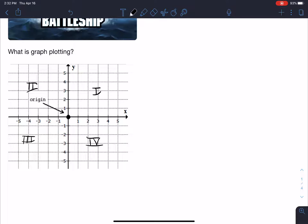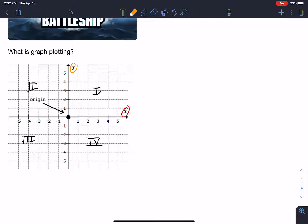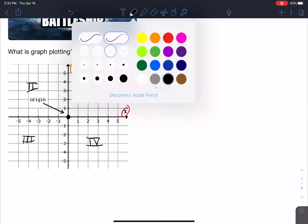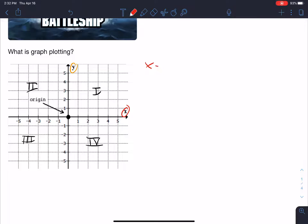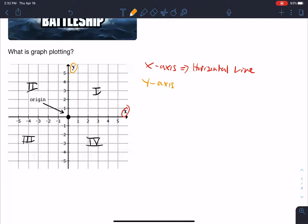It also includes an x-axis and a y-axis. You can see here — this is your x-axis and this is your y-axis. Your x-axis is basically your horizontal line, and your y-axis is your vertical line. So your y goes up and down — vertical — and your x is your horizontal right here.